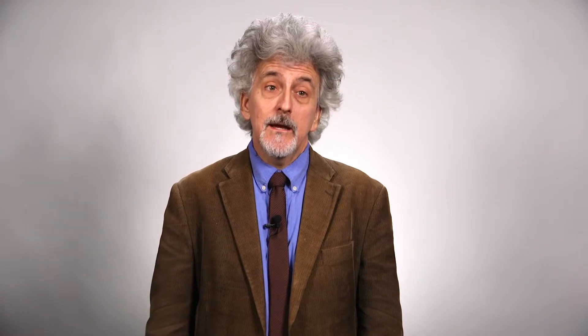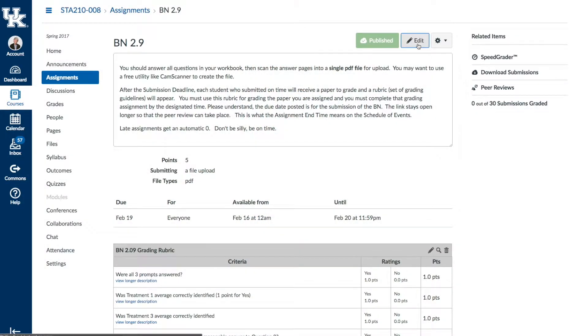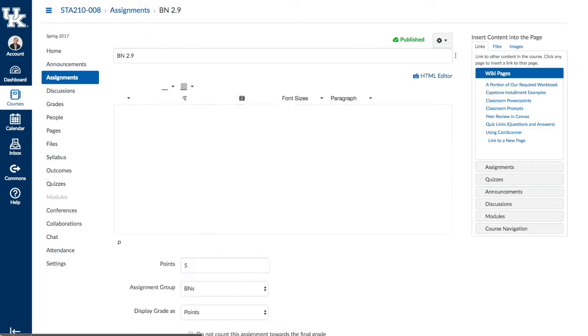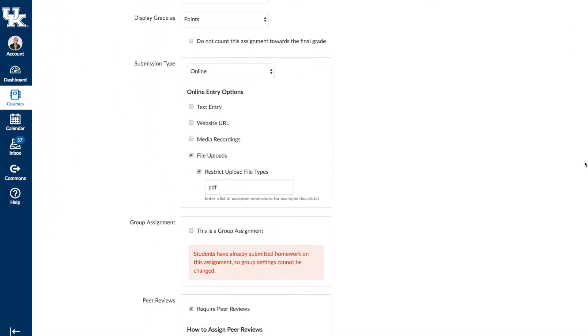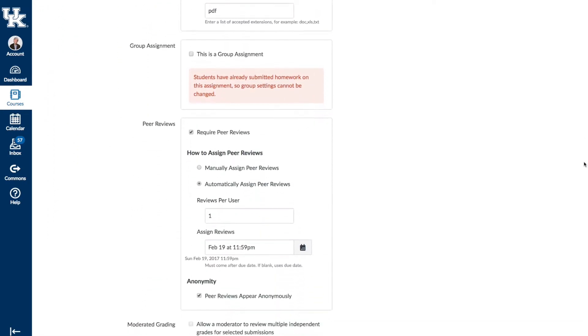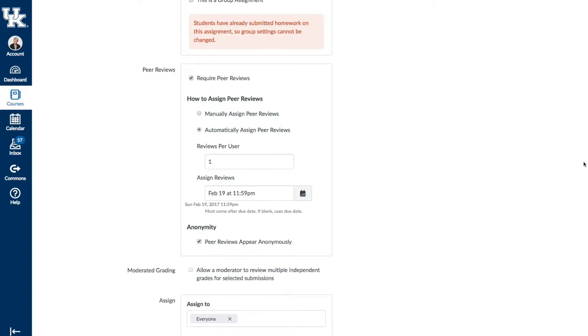In the last year, I have replaced CPR with the peer review tool on Canvas and have been quite pleased. While this tool has far fewer bells and whistles than CPR, it's much easier for students and instructors to use. That was a good trade-off for me.